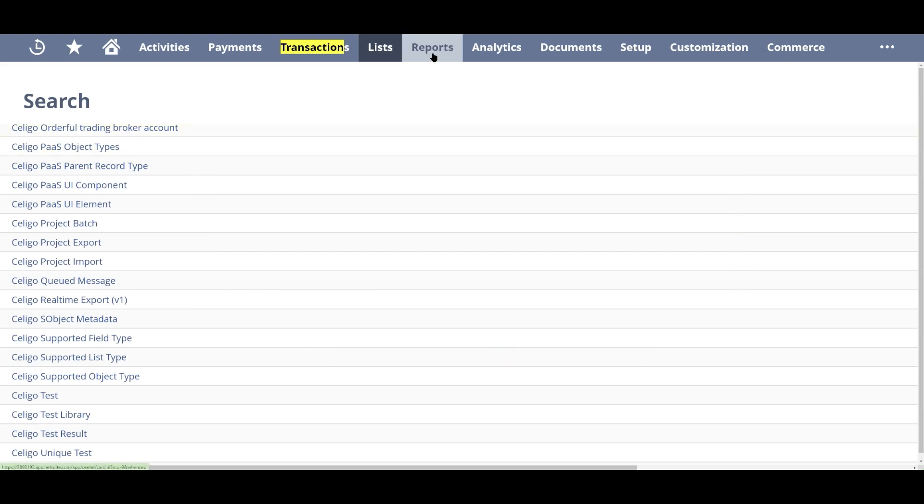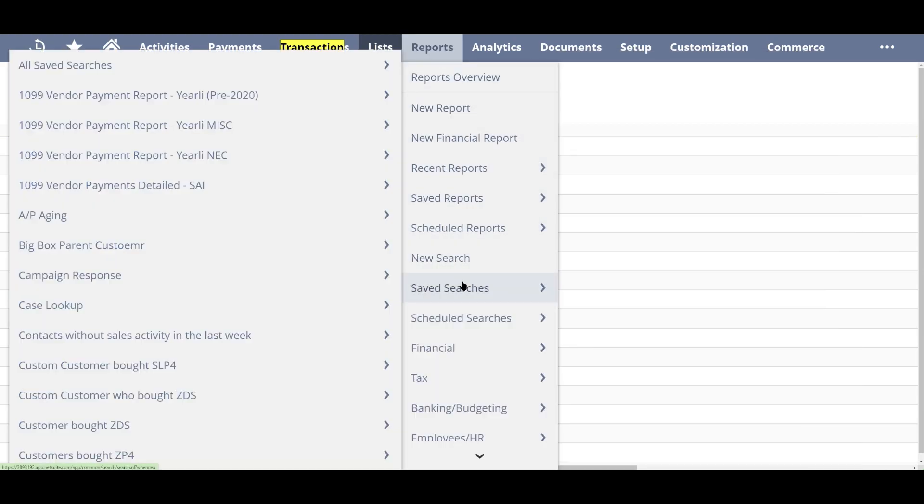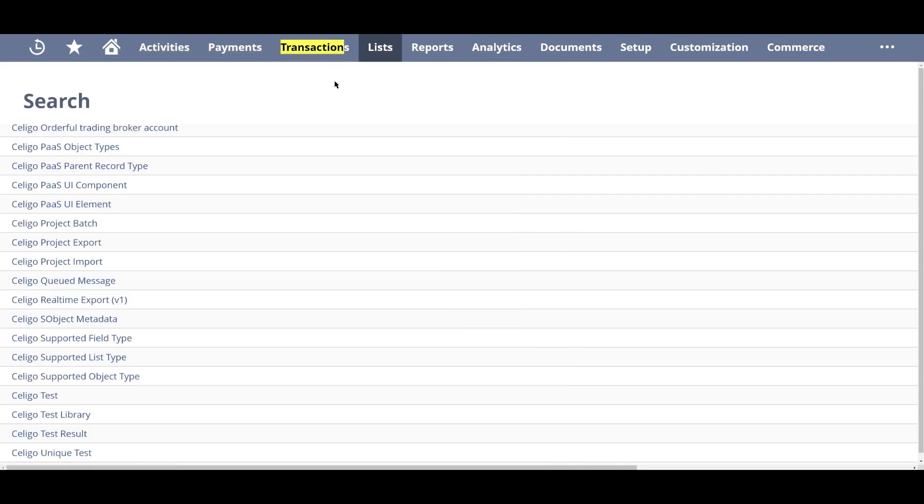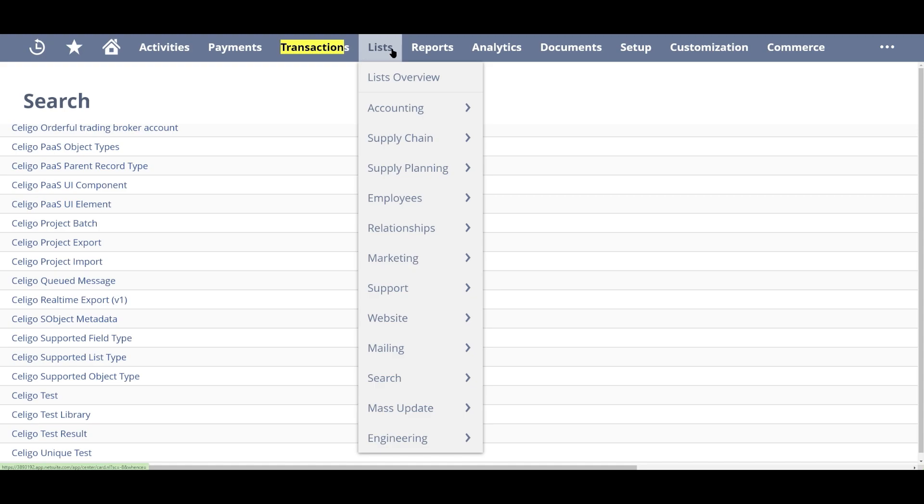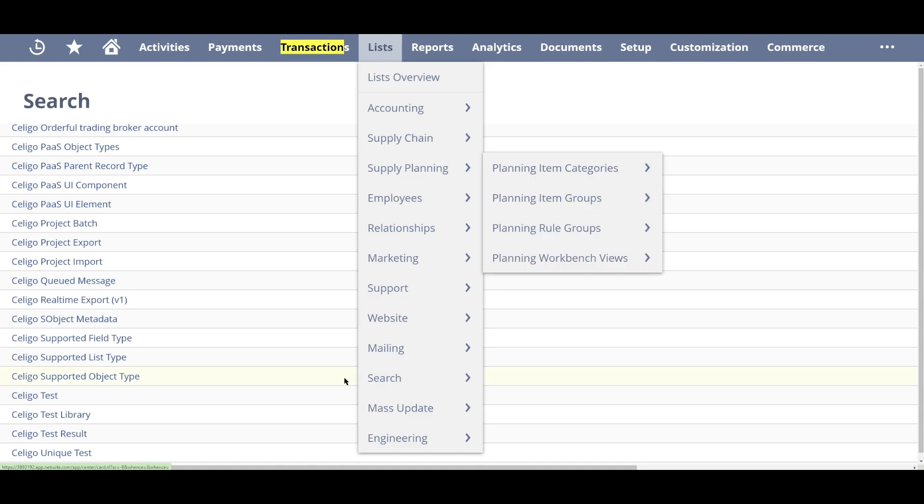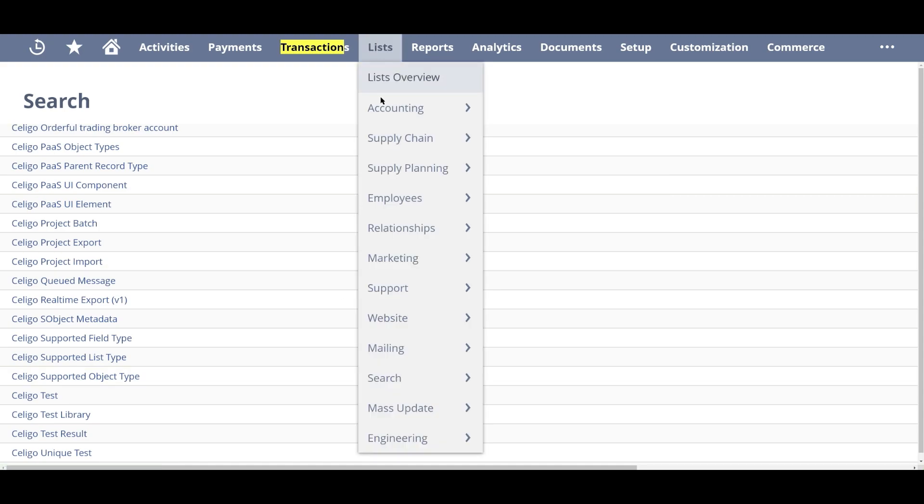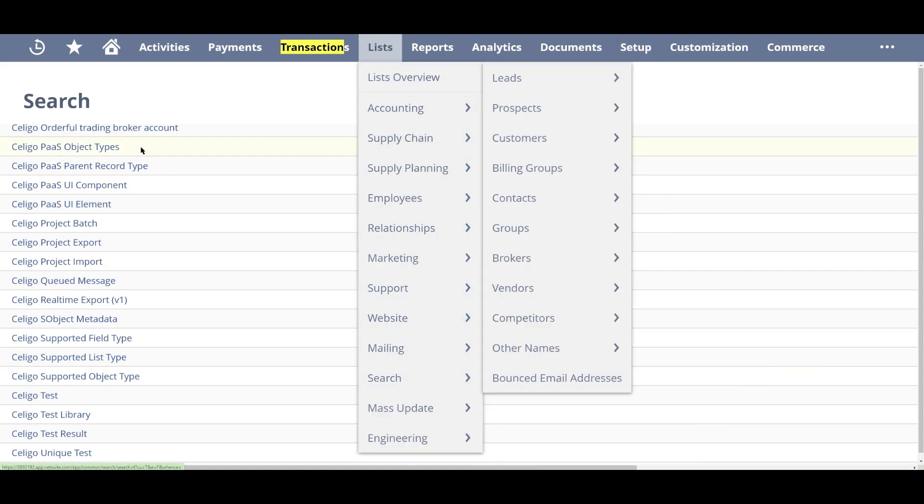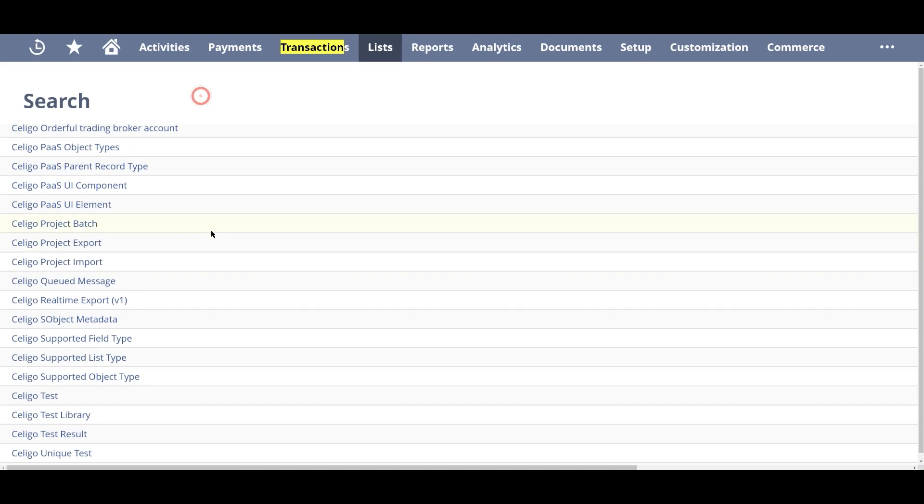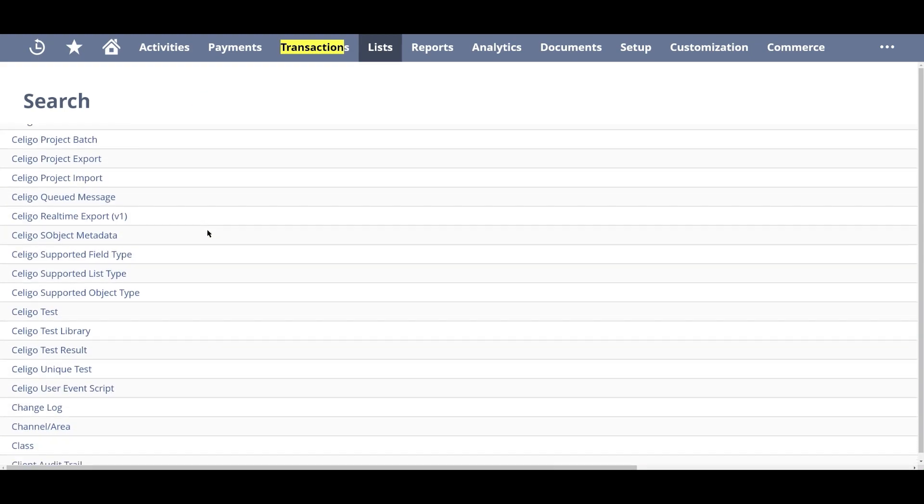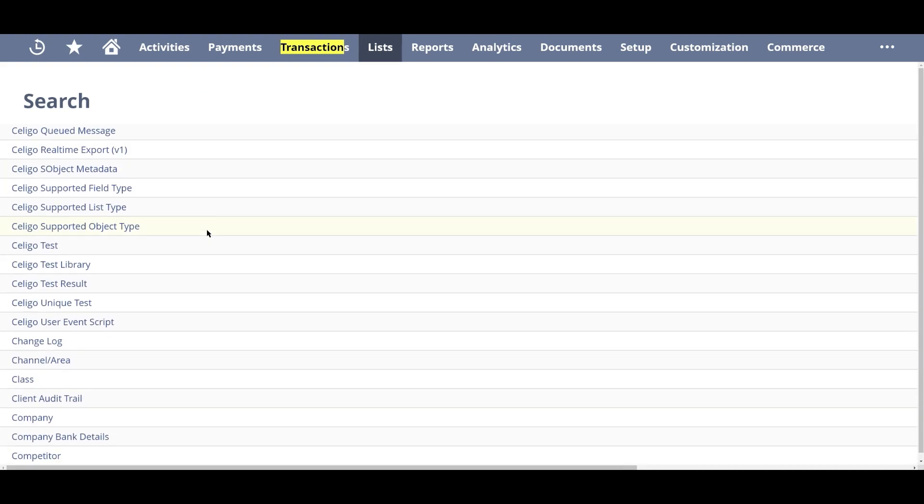Okay, to get started I'm going to Reports, Saved Searches, and either I can go into All Saved Searches and New or I can just go into Lists, Search, Saved Searches and New. And this would take me to the screen and I'm going to search for the type transaction.